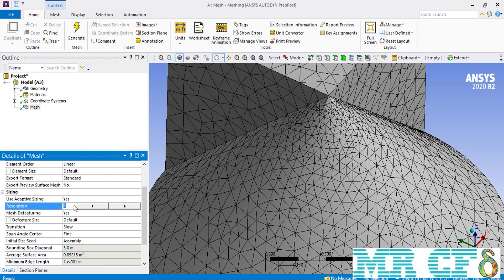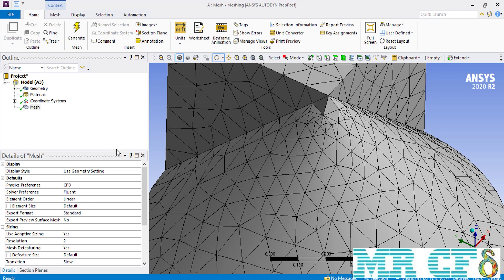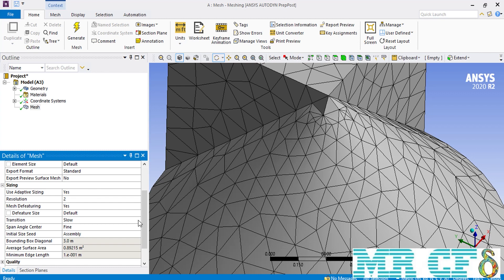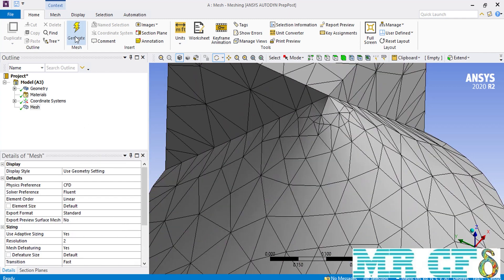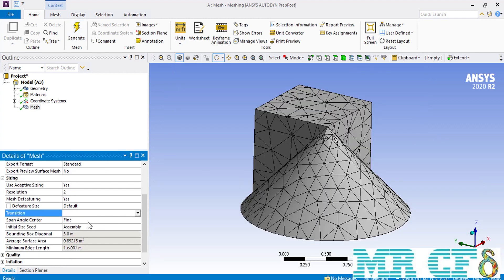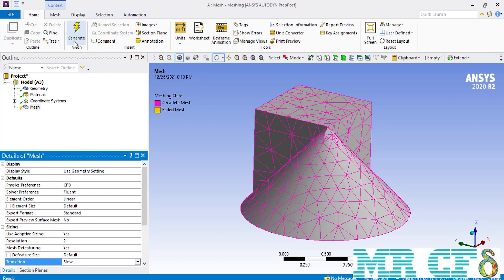We again change the resolution to its default value so we can understand the effect of other options alone. As for the transition option, it relates to the growth rate of the mesh cells from the smallest to the biggest. For example, if we set the transition to fast, you can see that the rate of change from the biggest mesh cells increases drastically, and the number of mesh cells created over our geometry will decrease. When we change the transition to fast, the size of the mesh cells increases and the number of mesh cells decreases as a result. We again change the transition to its default, which is slow.